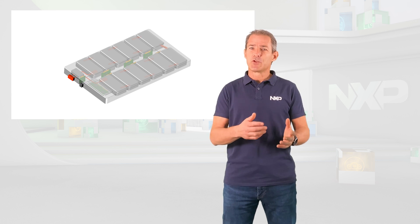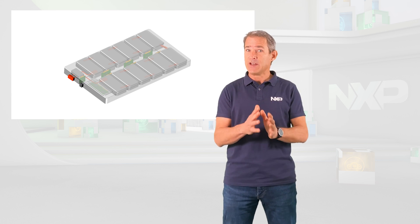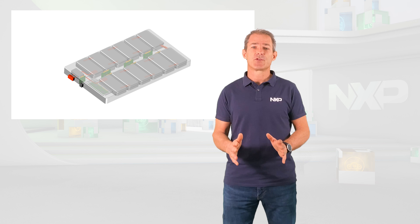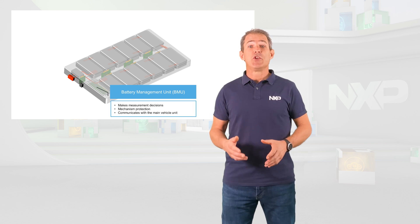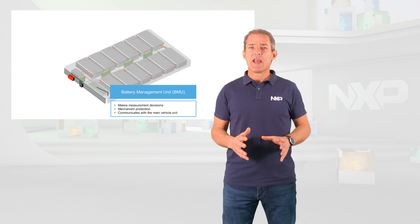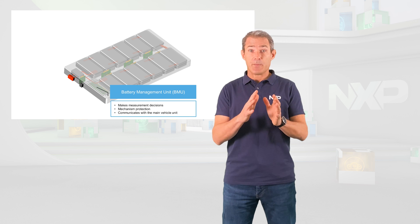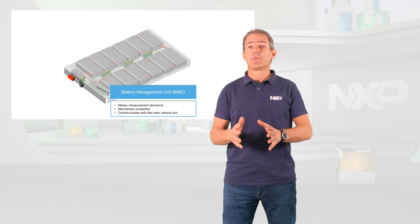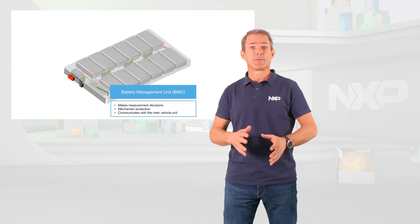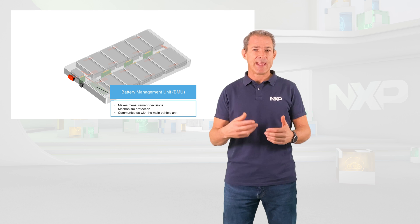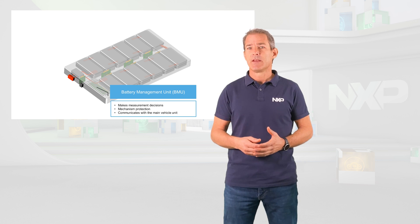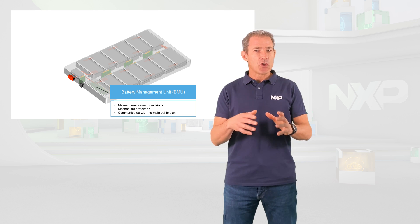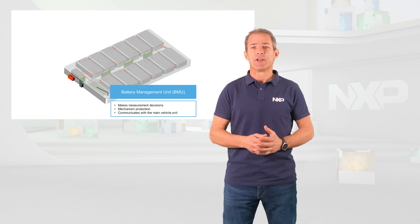A high voltage BMS typically consists of three different modules. The battery management unit, that is the brain of the BMS, makes decisions based on the measurement received from other subsystems and enables protection mechanisms when needed. It also communicates with the main vehicle unit.